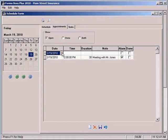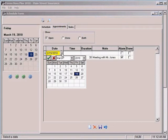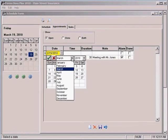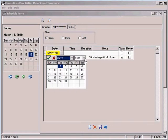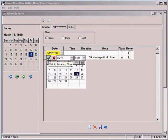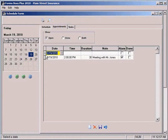You would select the date for your appointment from this calendar button here. Select whichever day you want. You can pull down to a different month or a different year if you wanted to. And then just click the green checkbox. And it puts your date there.